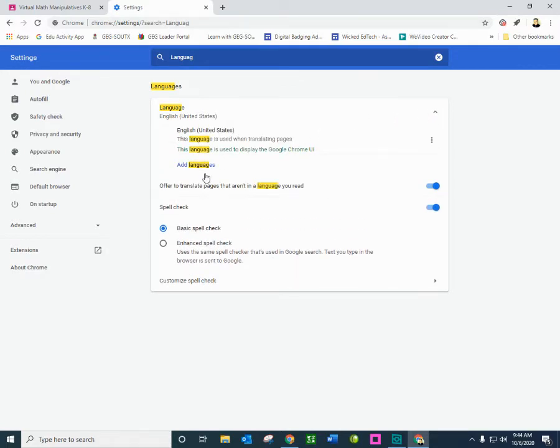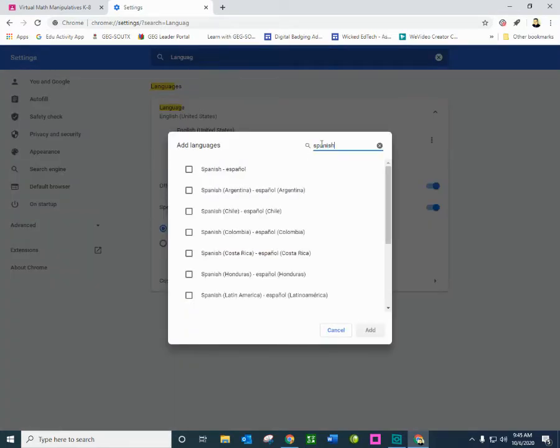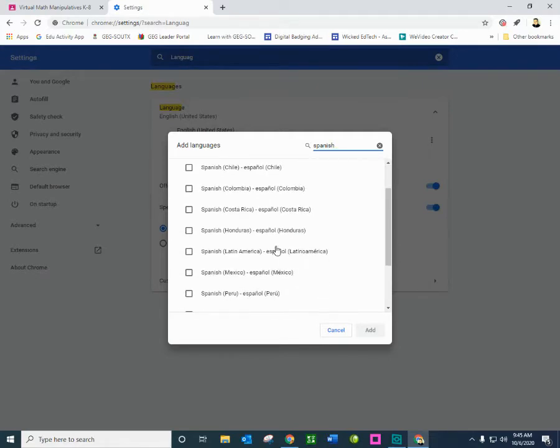I'm going to click the drop down menu or the shark tooth. And what I'm going to do is I'm going to add languages. So I am going to add Spanish because Spanish is something that is very common here in my area.